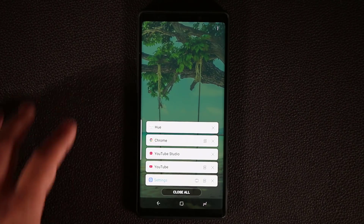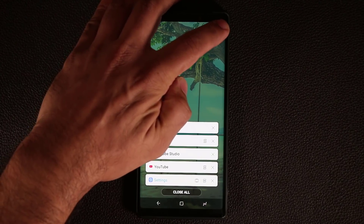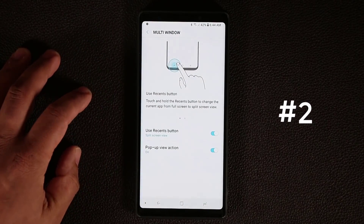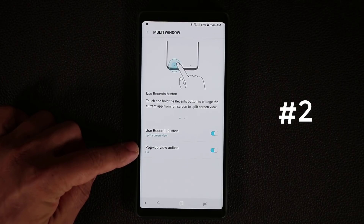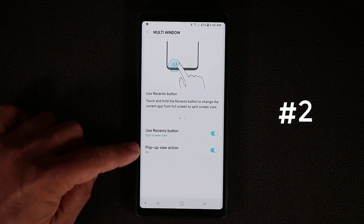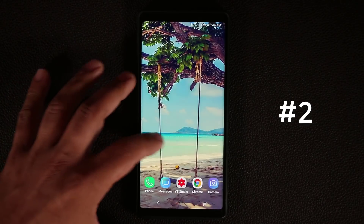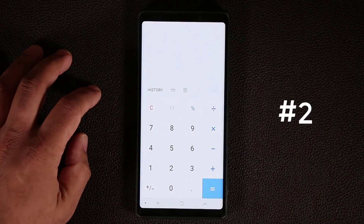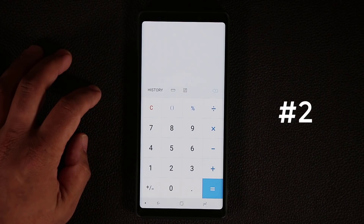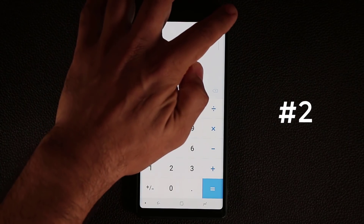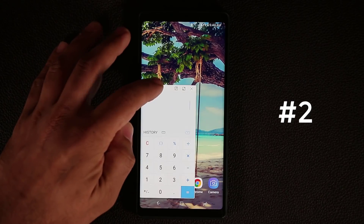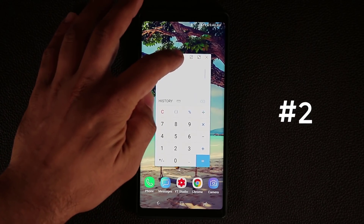The next thing I'm going to show you guys: on the top right, if you tap on that button one more time, it's going to take you into the settings. From here, make sure that pop-up view action is in fact enabled. What this is going to allow you to do — let me just launch an application. Let's grab the calculator application. What you can do is swipe from the top corner downwards like this and turn that window into a pop-up window.